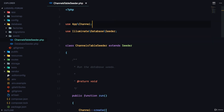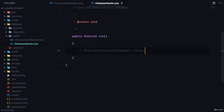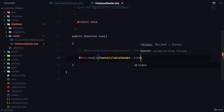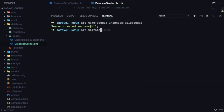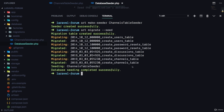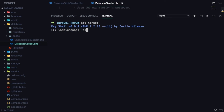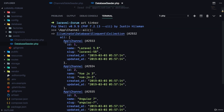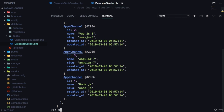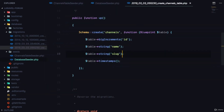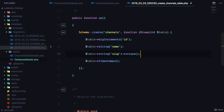Let's come to the DatabaseSeeder and call the ChannelsTableSeeder class. If we run 'php artisan migrate --seed', you can see it migrated and seeded the channels table. Running 'php artisan tinker' and calling 'App\Channel::all()' shows all the channels are right there in our database. We can also go to the channels table migration and add a unique constraint to the slug field using '->unique()', to make sure slugs are never duplicated. We can do the same in the discussions table.